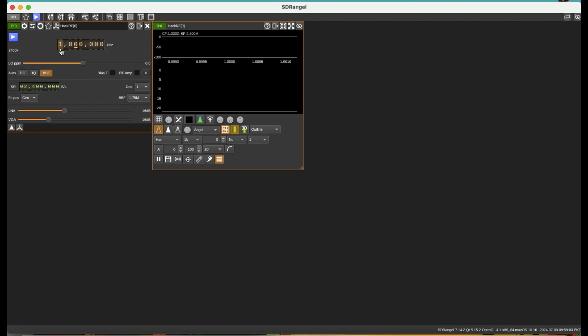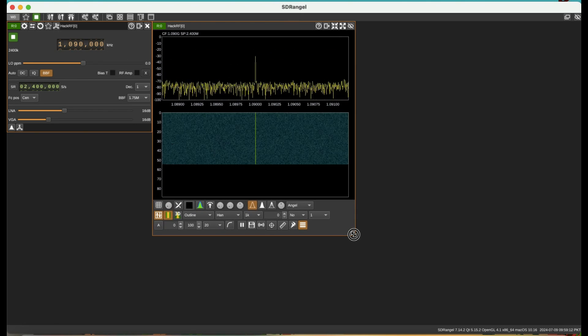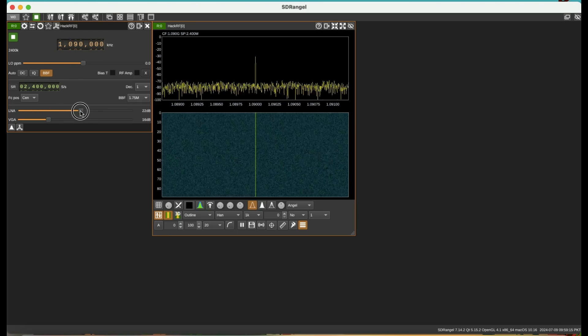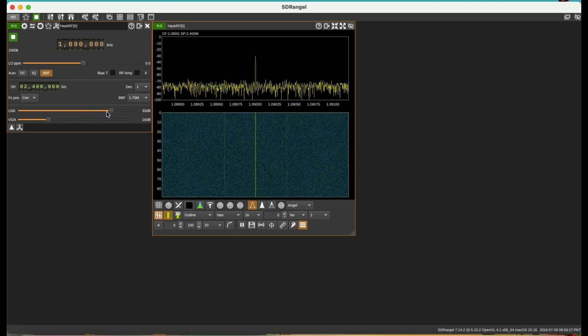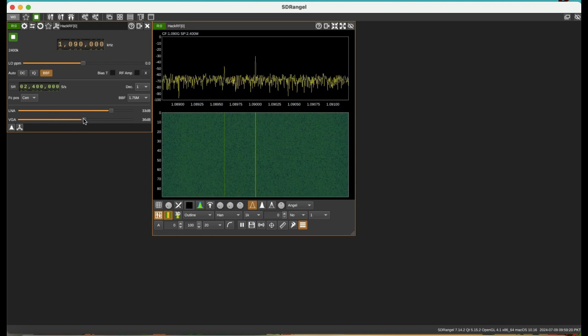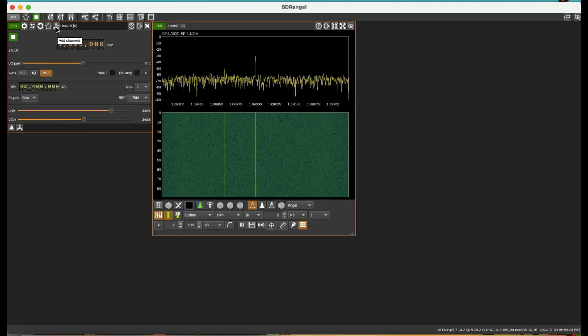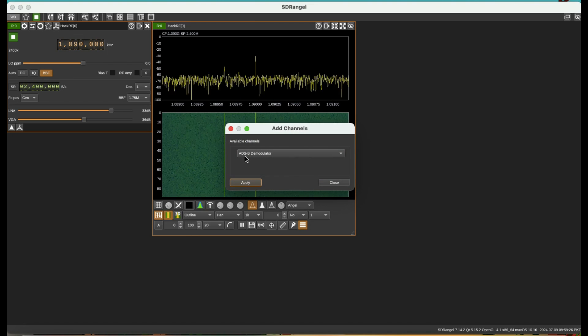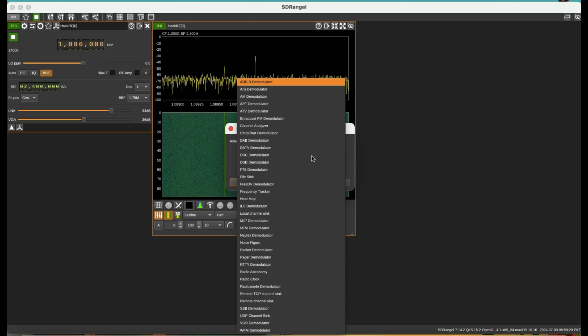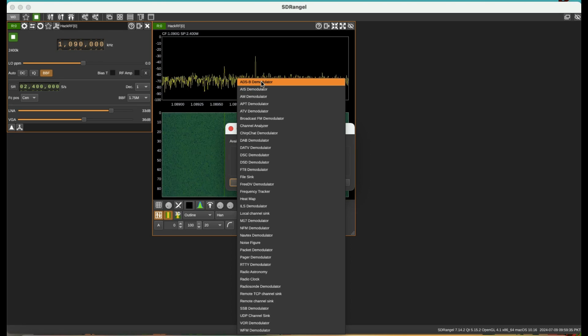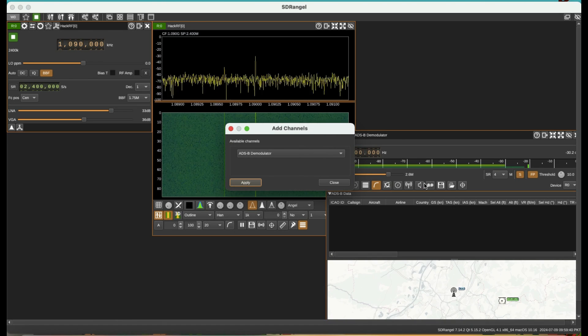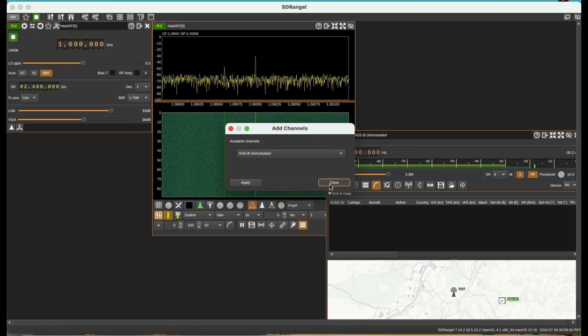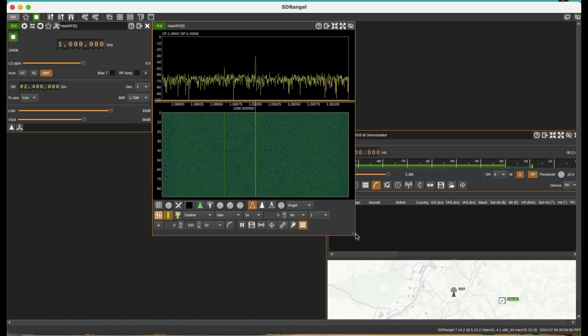I'm going to hit play. After I hit play, I'll get this. I want to increase my LNA a little bit and also VGA, which is my variable gain amplifier. Once I do that, I'm going to add a channel. I will see ADSB - there are a lot of channels you can add, but for ADSB I'm going to add an ADSB channel. Once I add my ADSB channel, I'll get a screen that looks something like this.